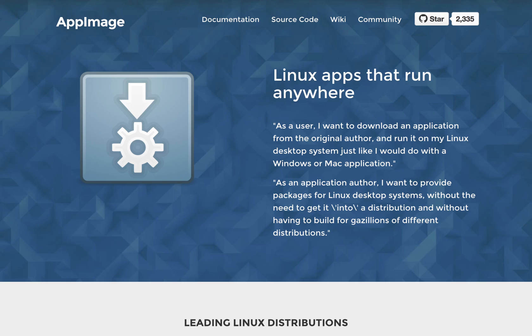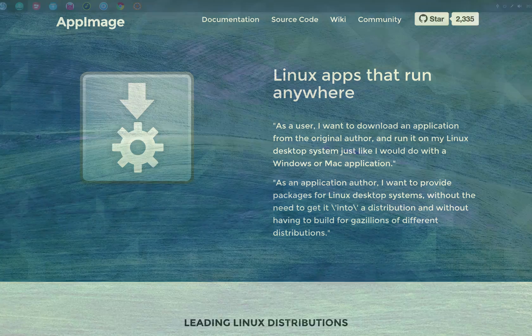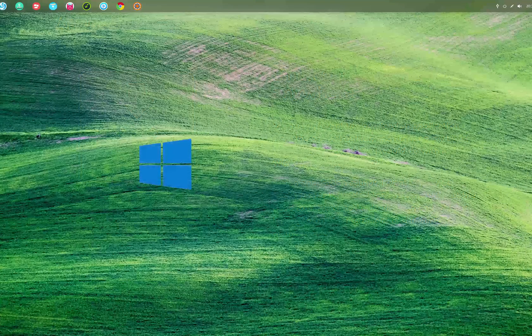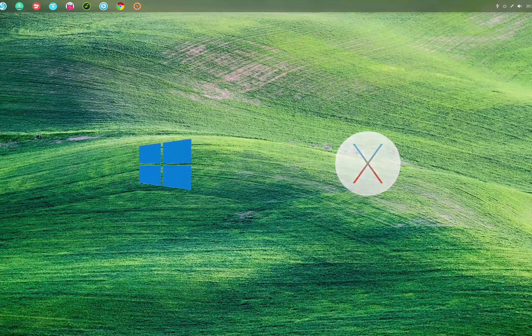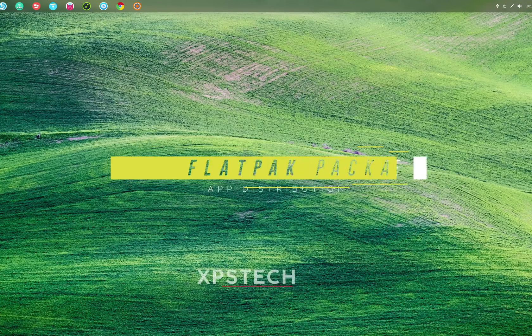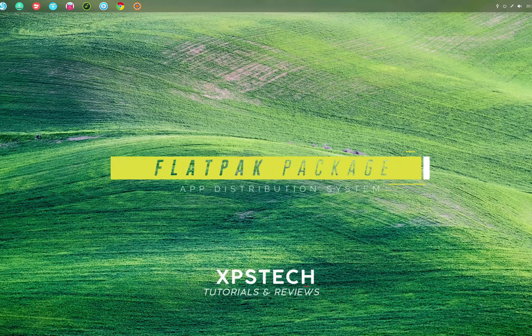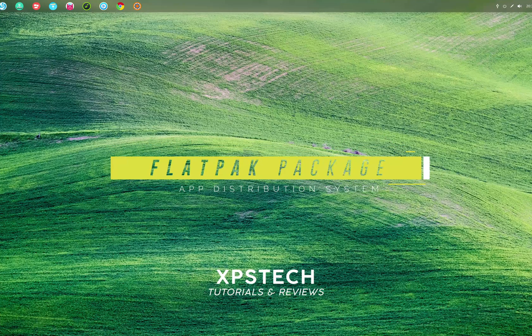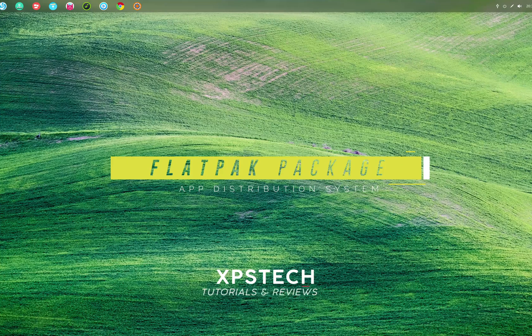However, the new application distribution systems like Snaps, Flatpak, and AppImage are trying to change the current system and simplify the process of installing software, making it similar to that of Windows and Mac. So in today's video we are going to check out one of these applications called Flatpak.